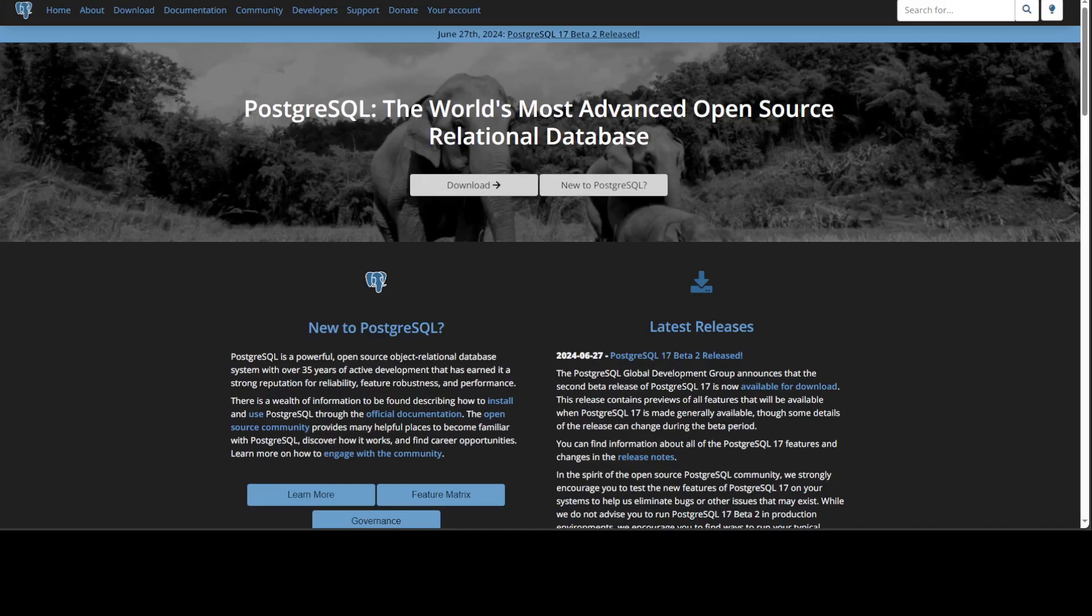So when should you be using PG Vector with PostgreSQL? If you have moderate to slightly larger datasets and are already using PostgreSQL, it's a no-brainer that you should be going with PG Vector. It's very cost effective and easier to integrate without needing a specialized database.